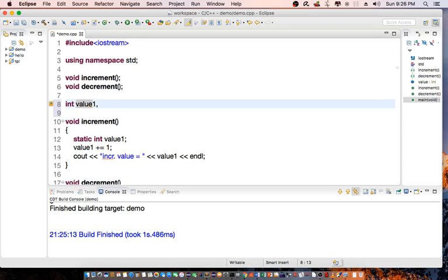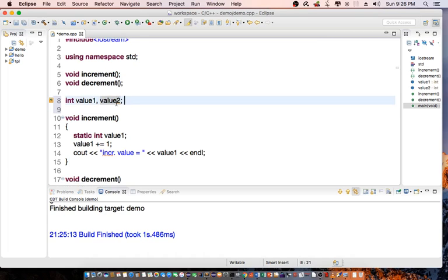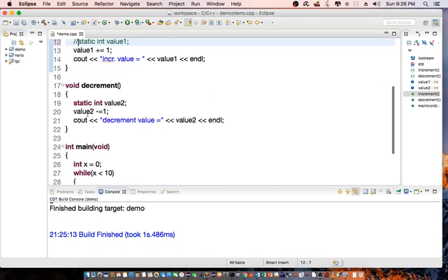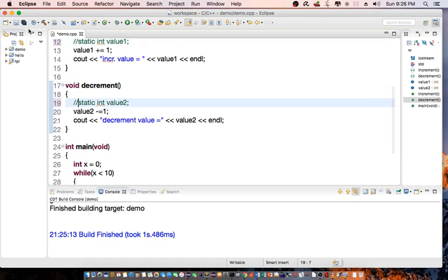And value2 globally here. So let's say that I don't declare value1 here and value2, and let's compile the program again.